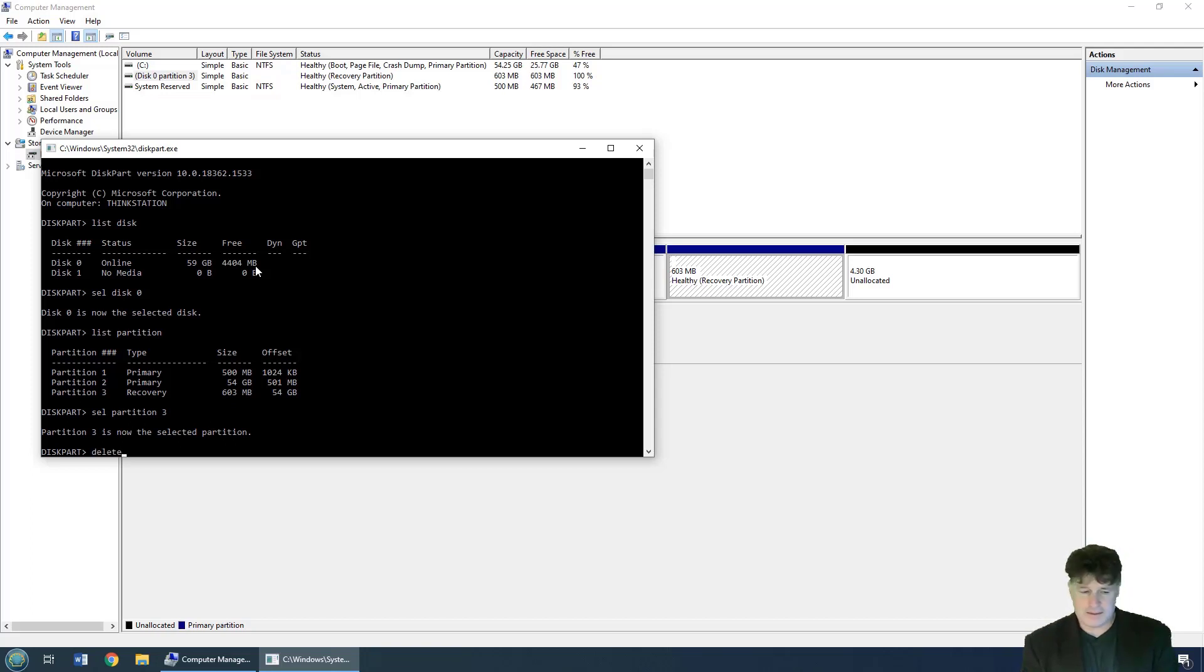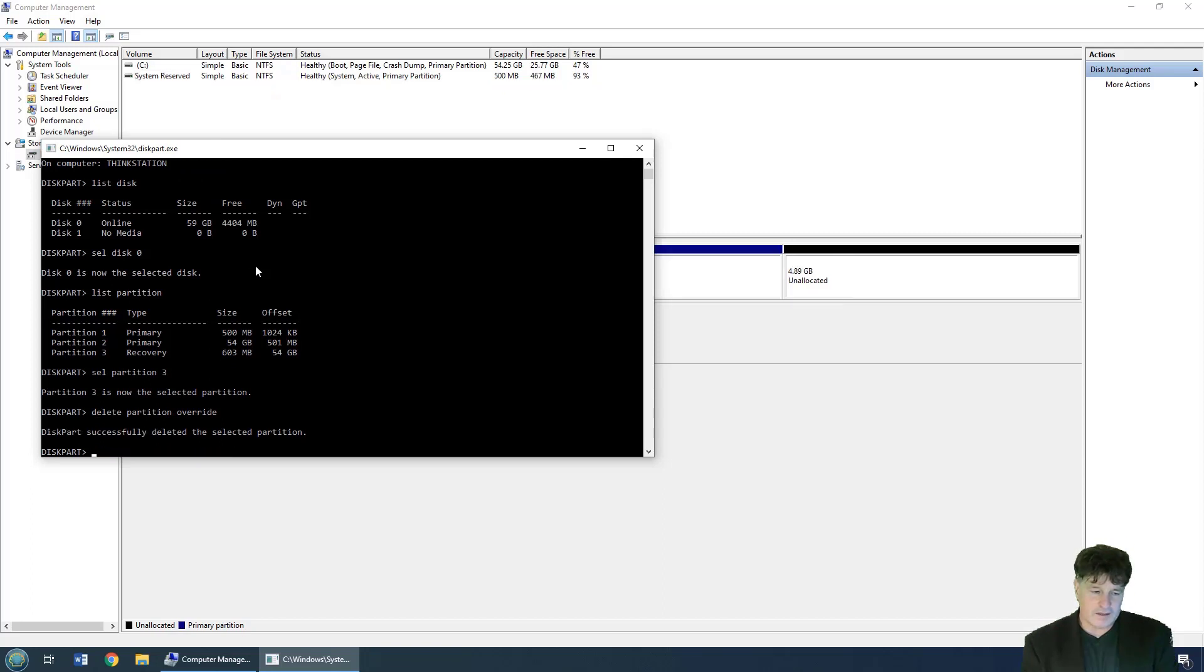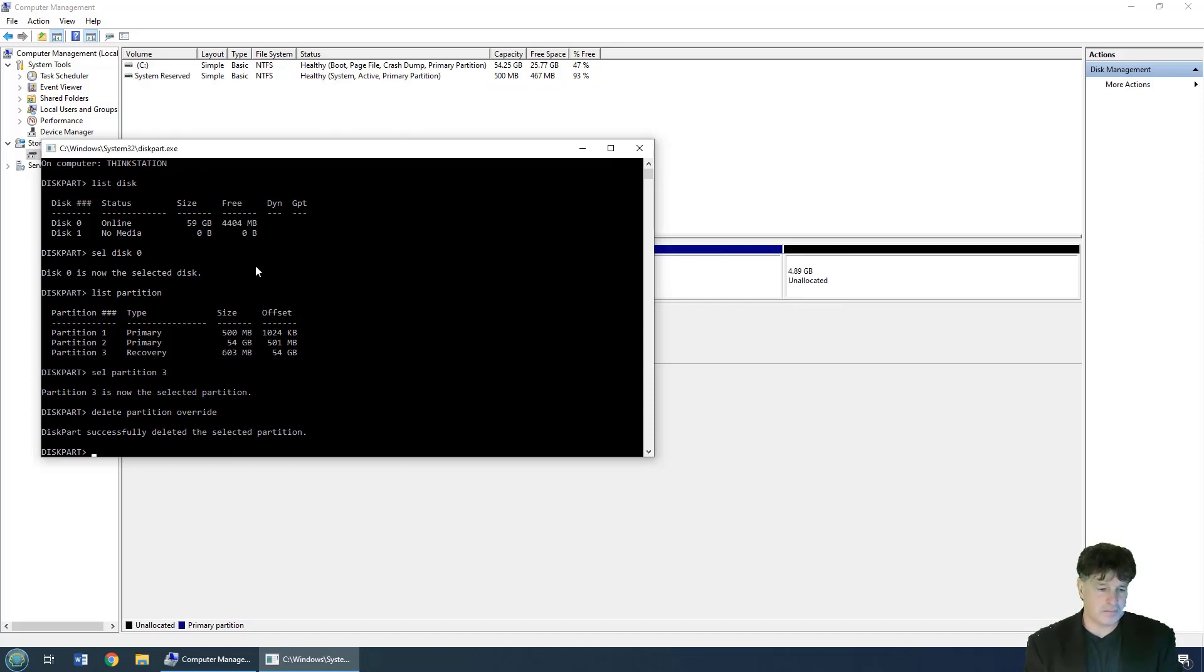And then all you have to do is say 'delete partition override'. If you don't do override, it's going to say you don't have permissions to delete this and it's going to give you all sorts of trouble. But if you do that override command, it will delete it.